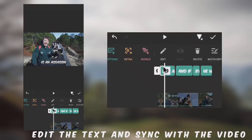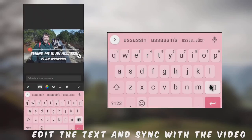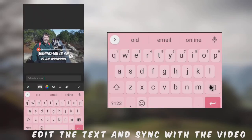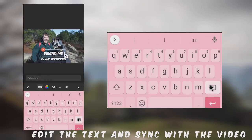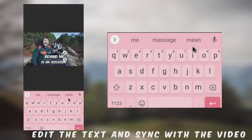It looks a little off. Let's change the text — go to change the text in the first place.